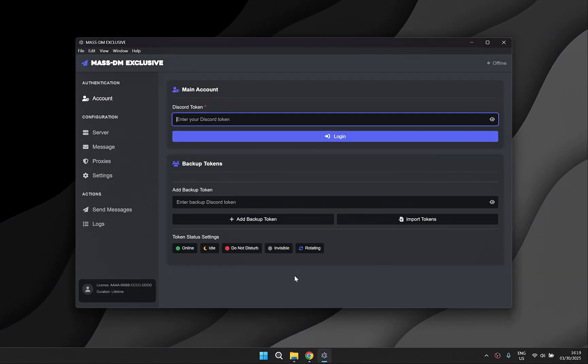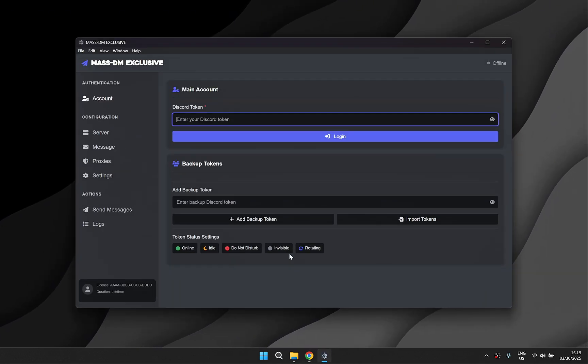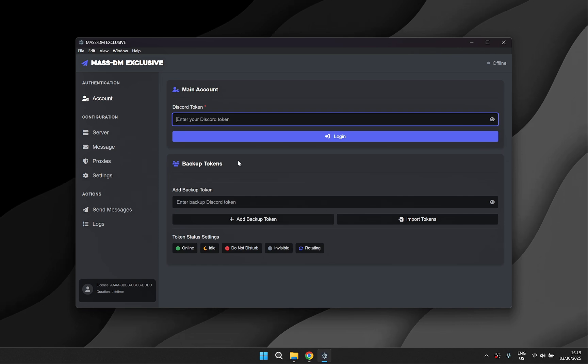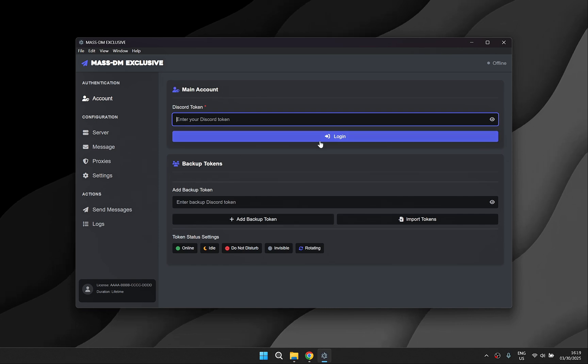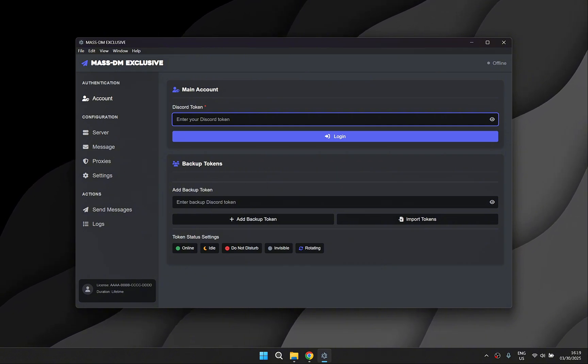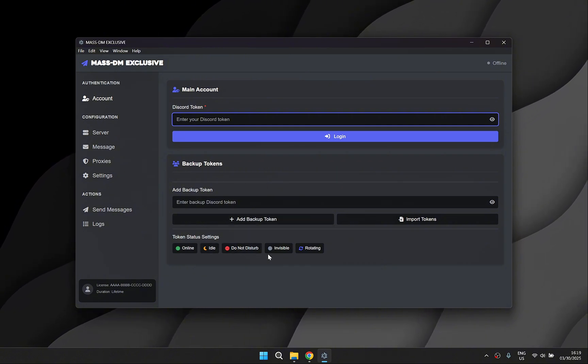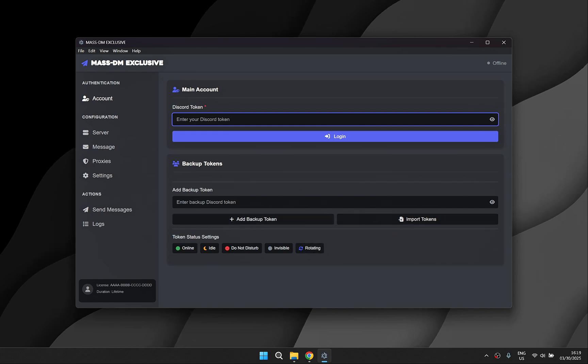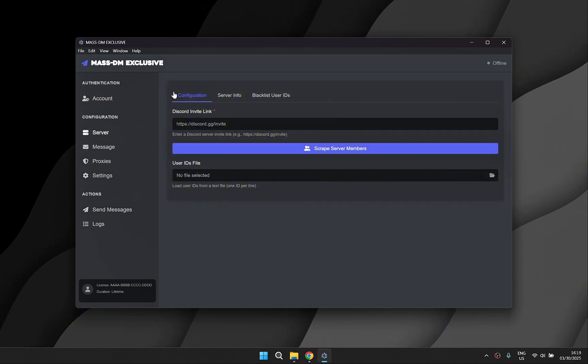Once you log in with your license you'll be greeted by the account page. The main account will be responsible for scraping user IDs while the backup tokens will handle the mass DMing. You can either add them one by one or import your entire list.